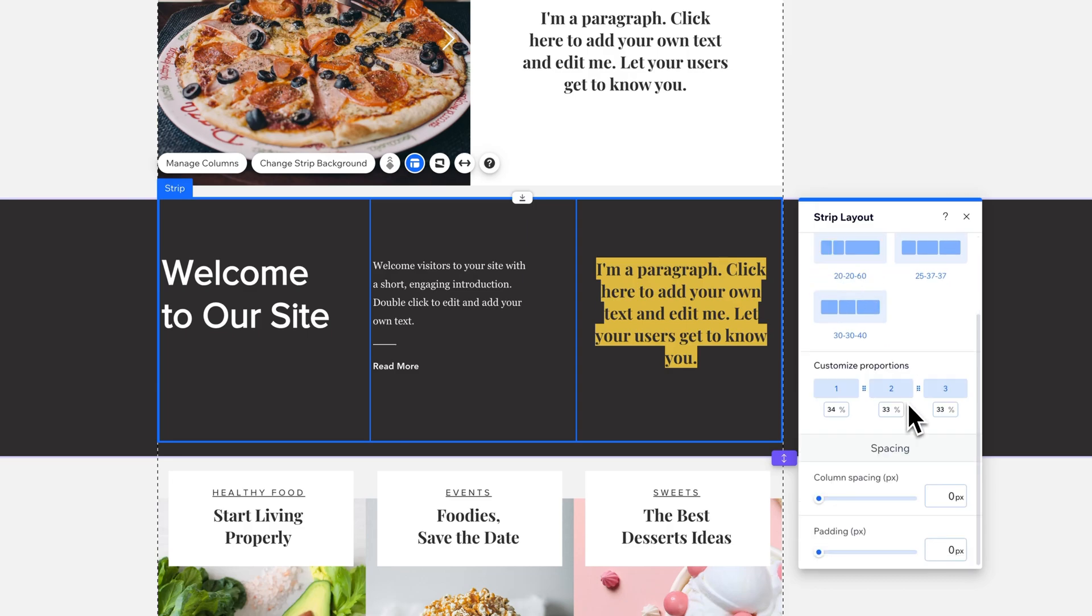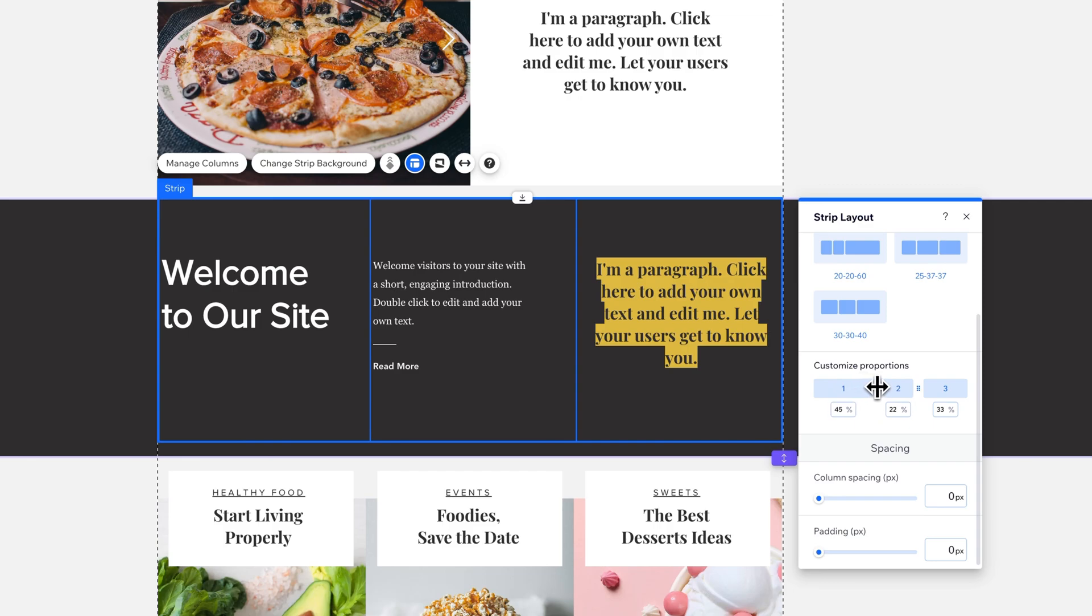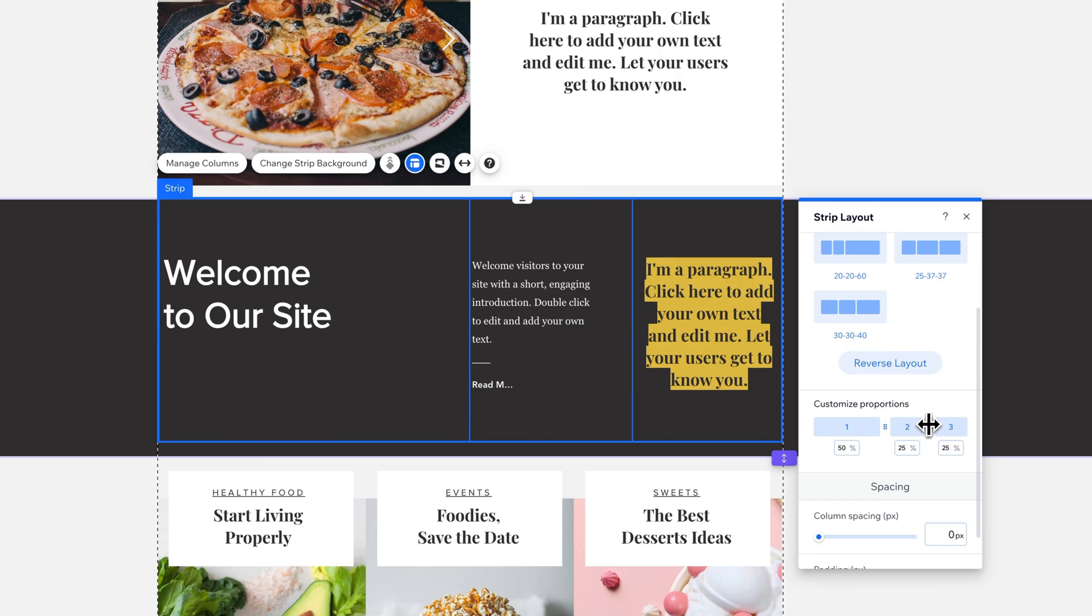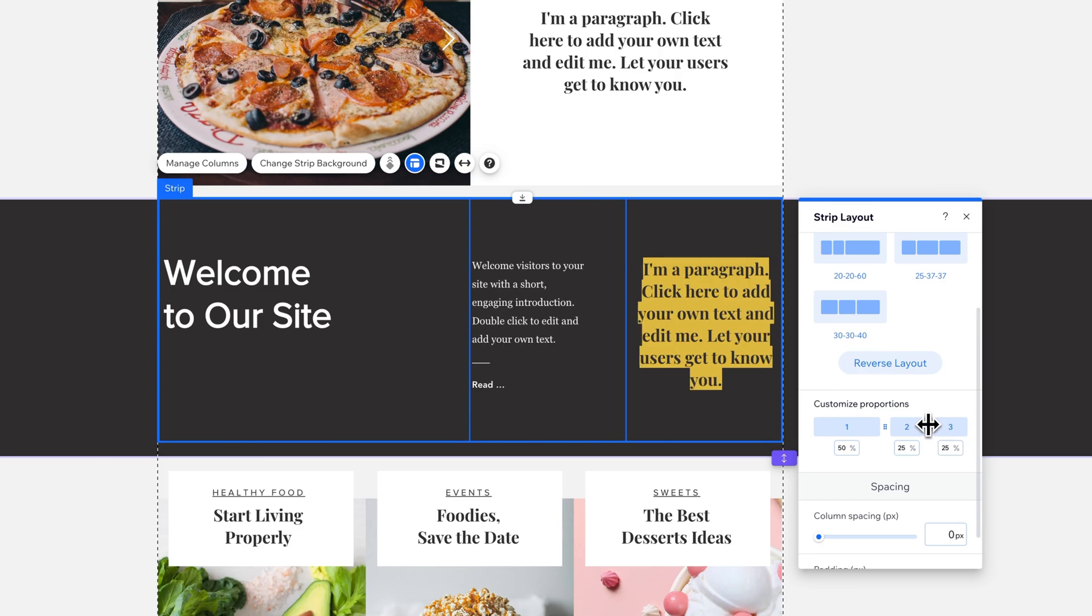Then, as you scroll down here, you can also customize the column proportions. This is kind of a nice tool down here. As I make column 1 bigger, column 2 gets a little smaller, and then I can adjust 2 and 3 to try to make those fit each other as well.